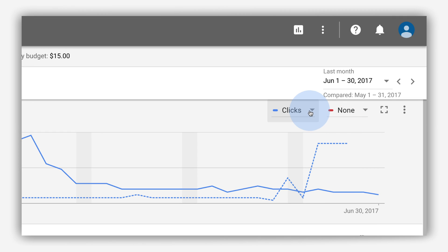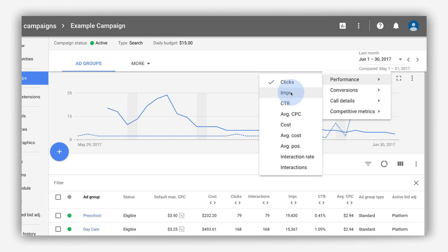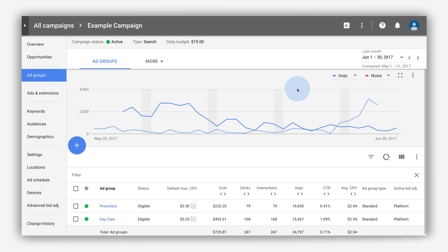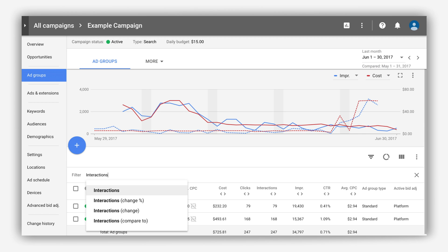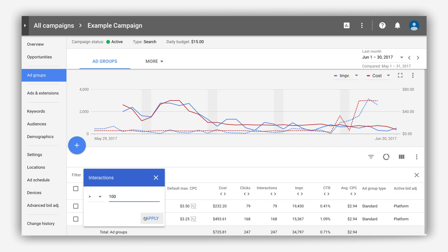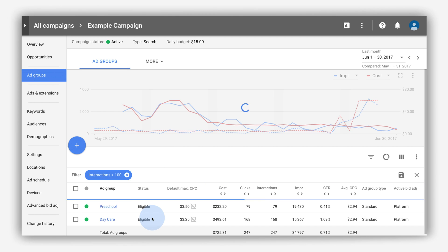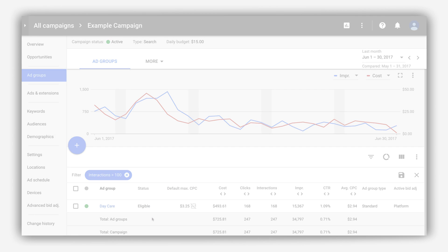To change the metrics in a chart, click the drop-down menus in the upper right corner of the chart. You can view up to two metrics at the same time. If you have any filters applied, the chart will reflect only those affiliated metrics. To learn more about Google Ads, visit the Help Center.